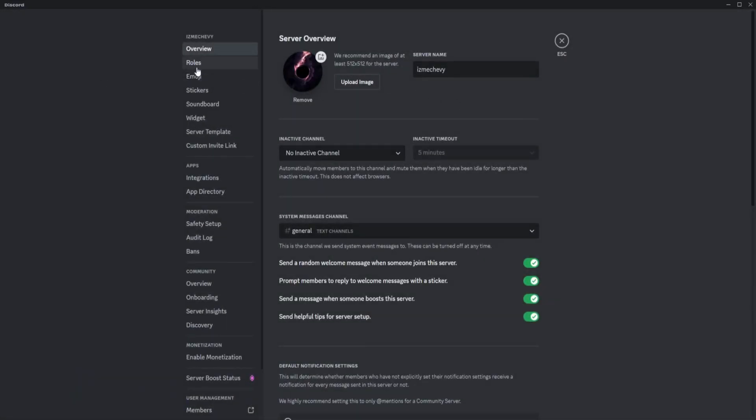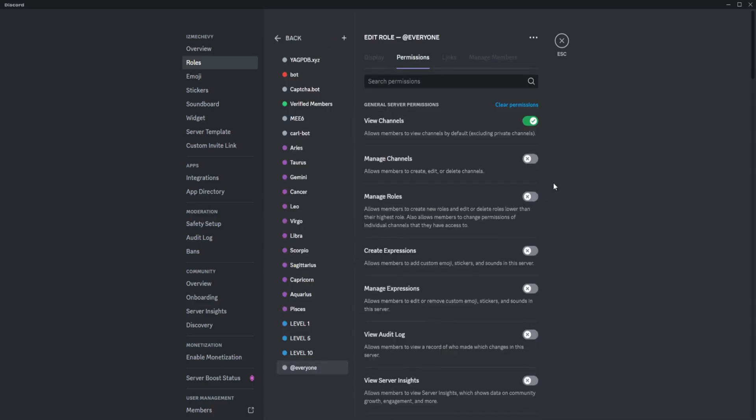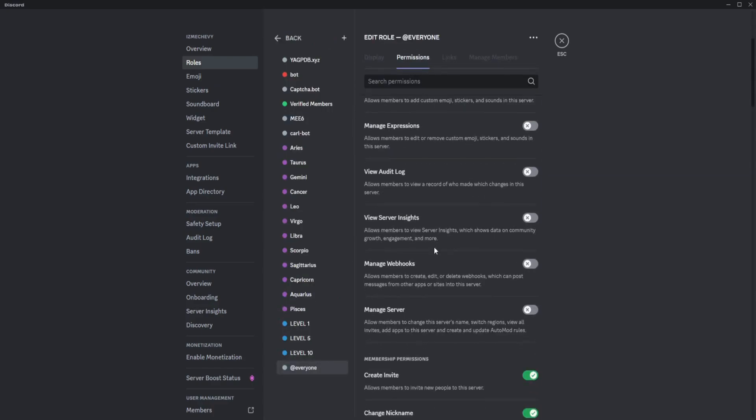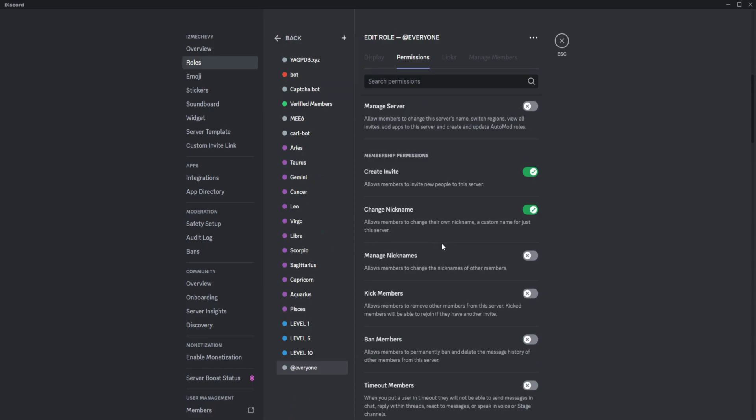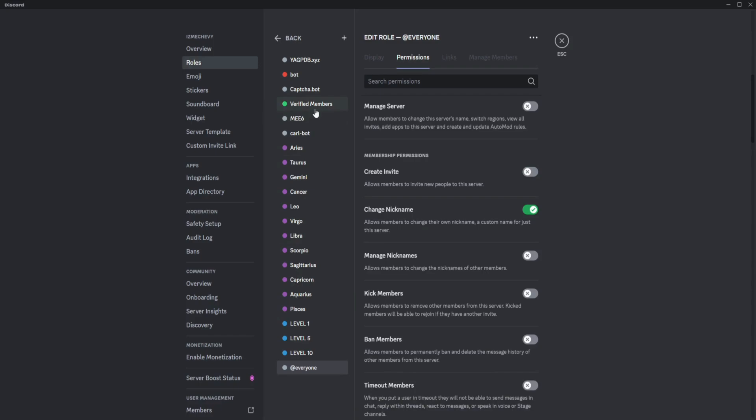Once you're there, go to roles and click on default permissions. Scroll down a little until you see the create invite option. If you want everyone to not create an invite, just toggle this off and click on save changes.